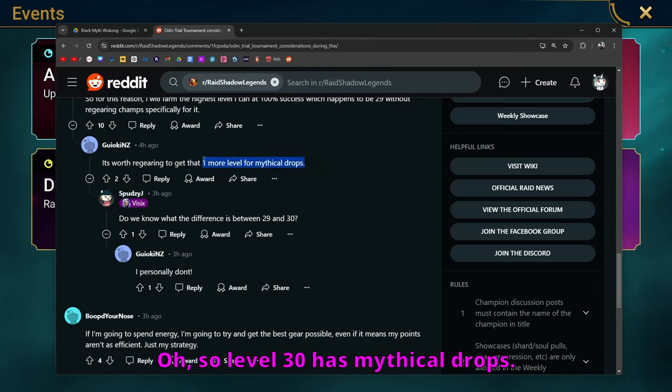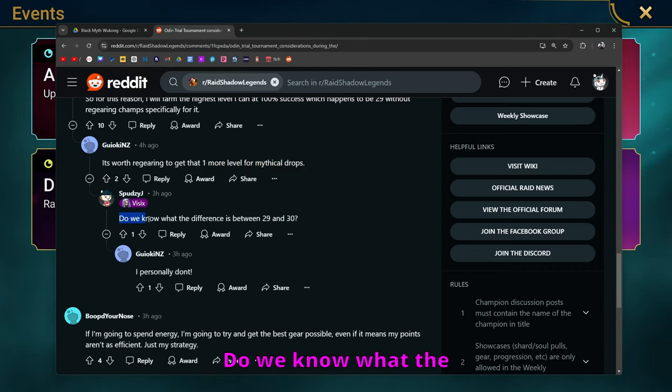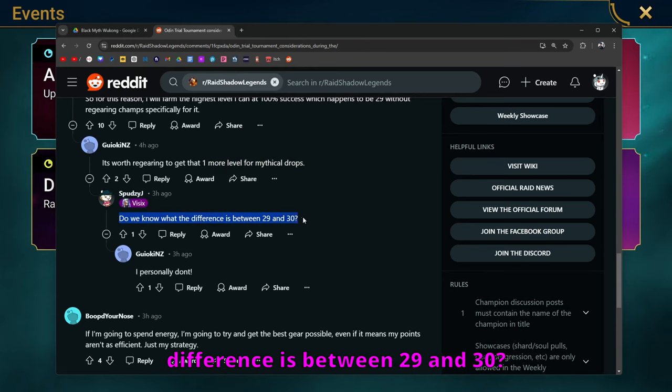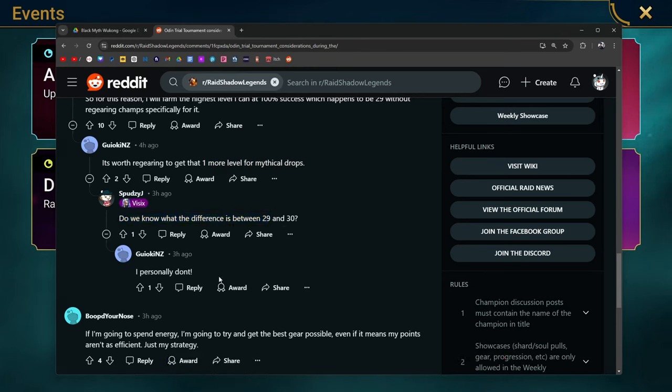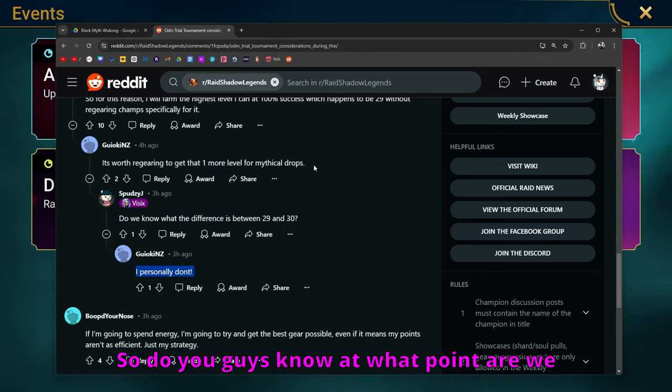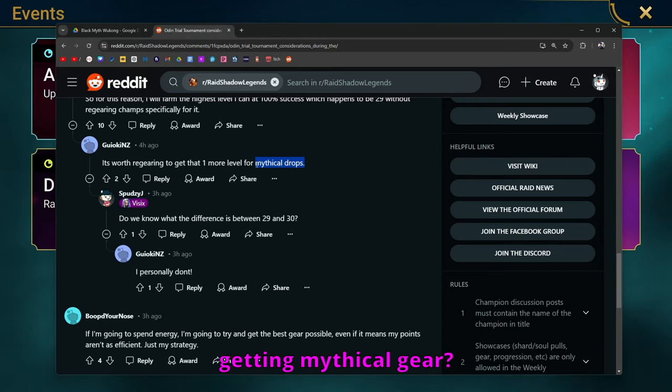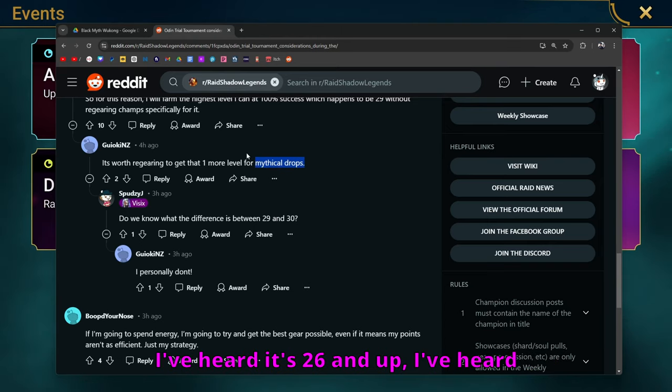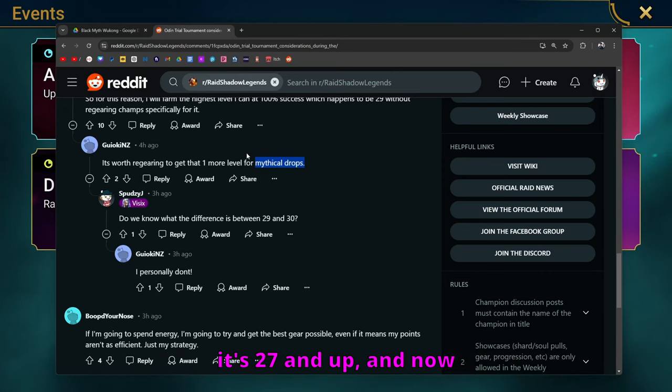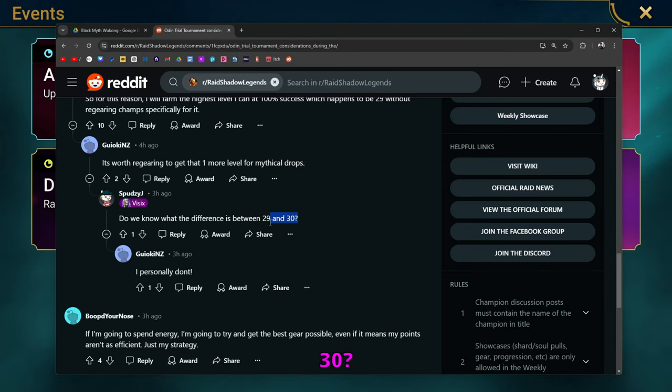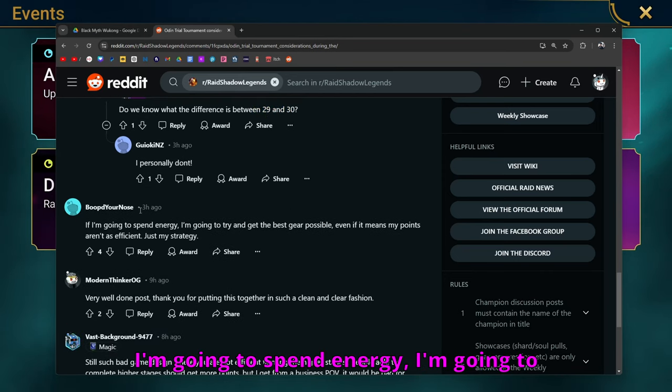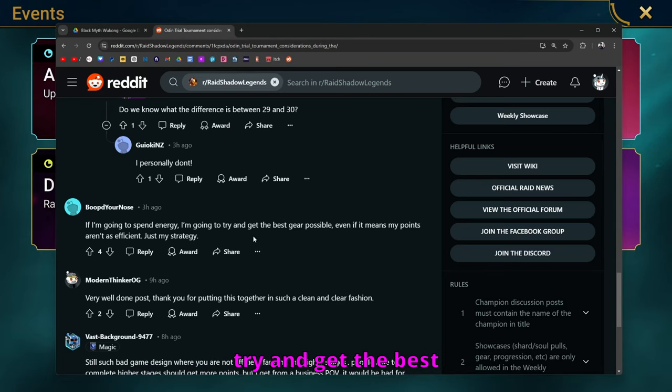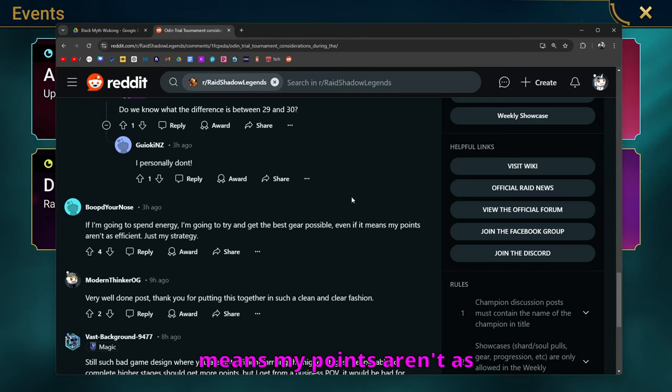It's worth re-gearing to get that one more level for mythical drops. Oh, so level 30 has mythical drops. Do we know what the difference is between 29 and 30? I personally don't. So, do you guys know at what point are we getting mythical gear? Is it 26 and up? I've heard conflicting things. I've heard it's 26 and up. I've heard it's 27 and up. And now I'm thinking, is it only 30? I'm going to spend energy. I'm going to try and get the best gear possible, even if it means my points aren't as efficient, just my strategy.